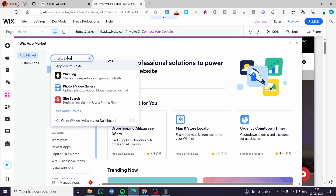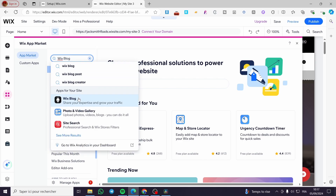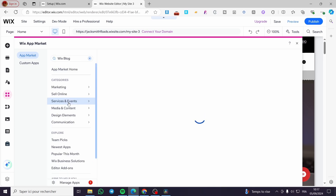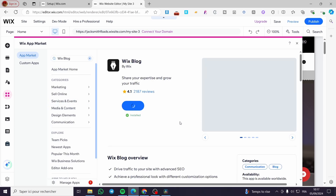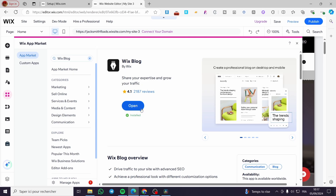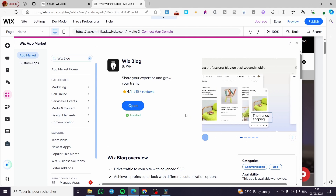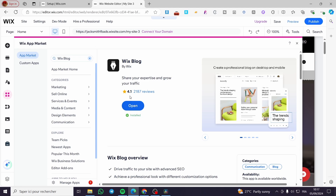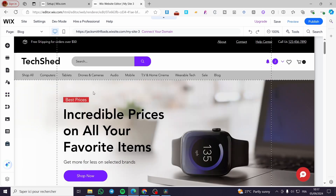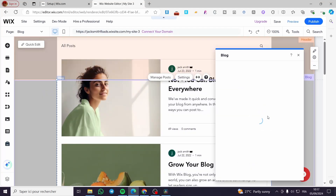Search for 'blog' — not 'blogs'. Click on 'Wix Blog'. In my case I have already installed this app, so it will show me the app directly. If you haven't installed it yet, you will see 'Add to Site' instead of 'Open'. I'll open this app to show you how it looks.